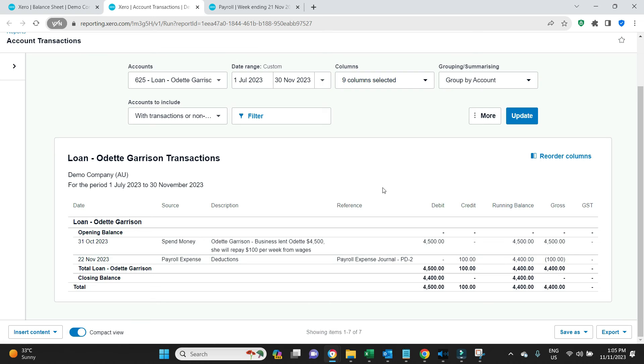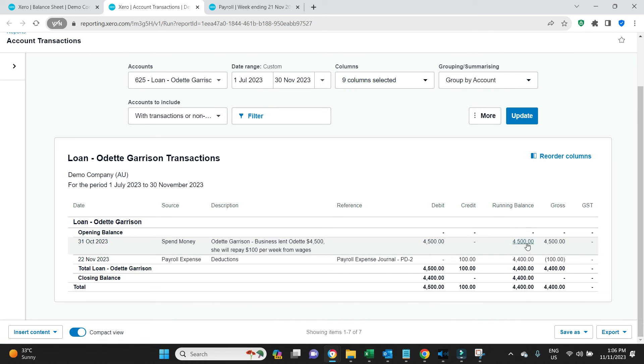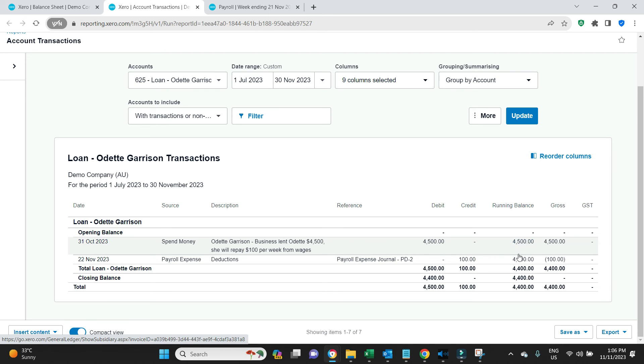Now if this was not a large loan as such but more just an advance on pay, if Odette comes to you and says hey boss can you advance me 500 bucks on my pay this week, what you would do in that instance: this amount here would have been the 500 bucks, and on the balance sheet would have had 500, and then you would have done the 100 here to bring the 500 down to 400.